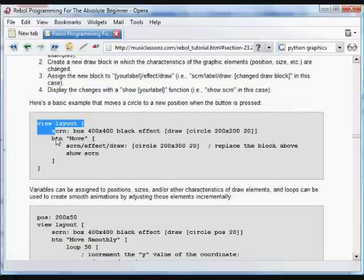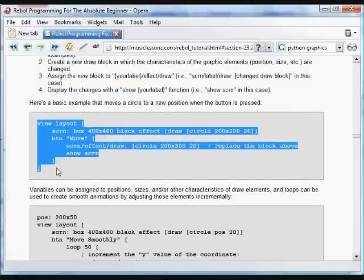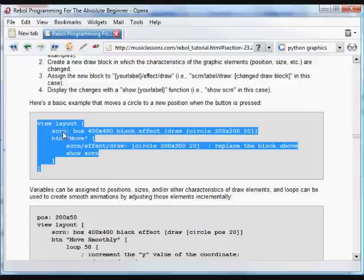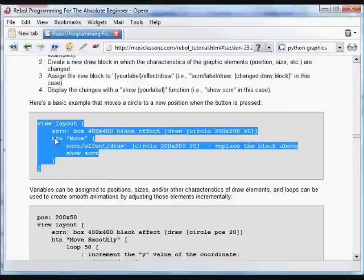What we've done is we've created a GUI with the box named screen scrn. And it's got a circle at this position, 200 by 200. And then we put a button in that GUI.